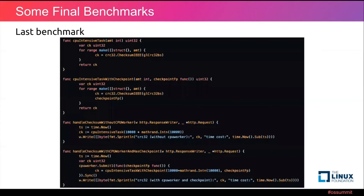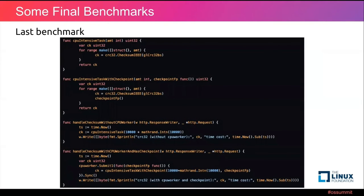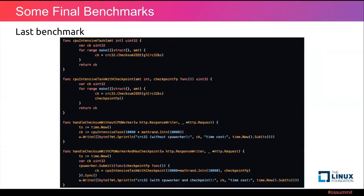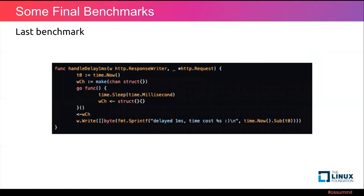Here is our last benchmark. The first function is the CPU intensive task, and the second is the CPU intensive task with checkpoint. We've got an HTTP handler named handle checksum without CPUWorker. And the last function is another HTTP handler named handle checksum with CPUWorker and has checkpoint.